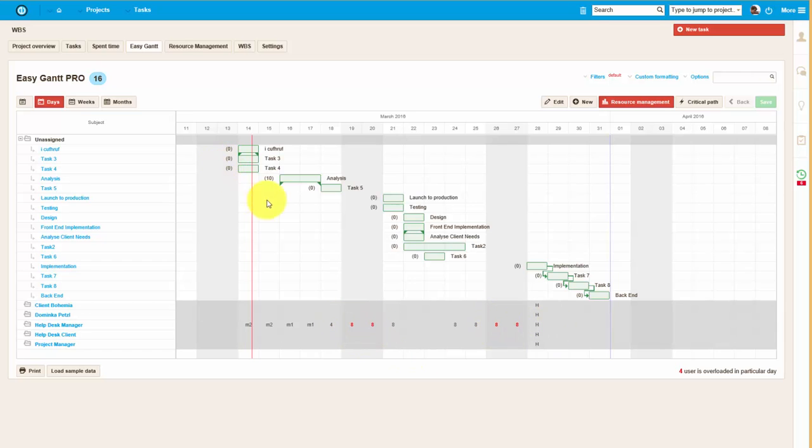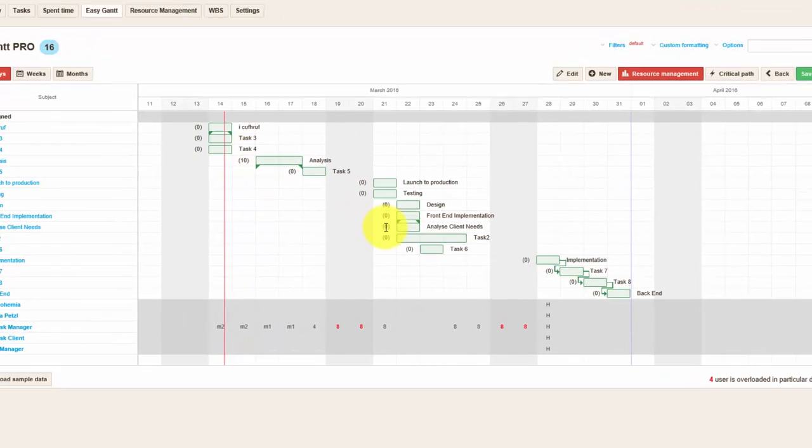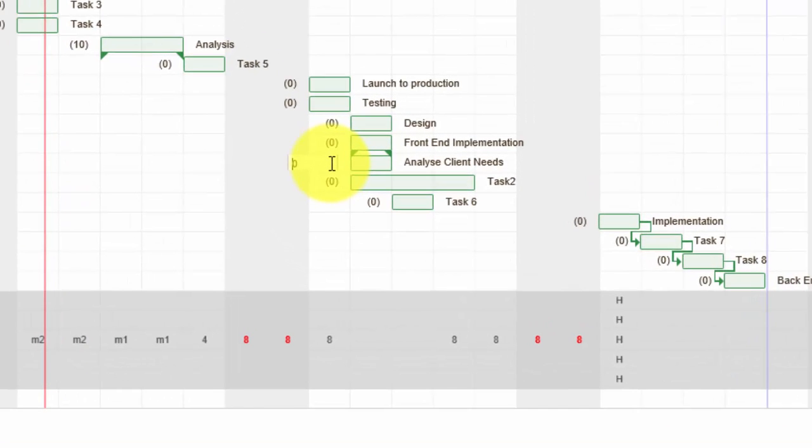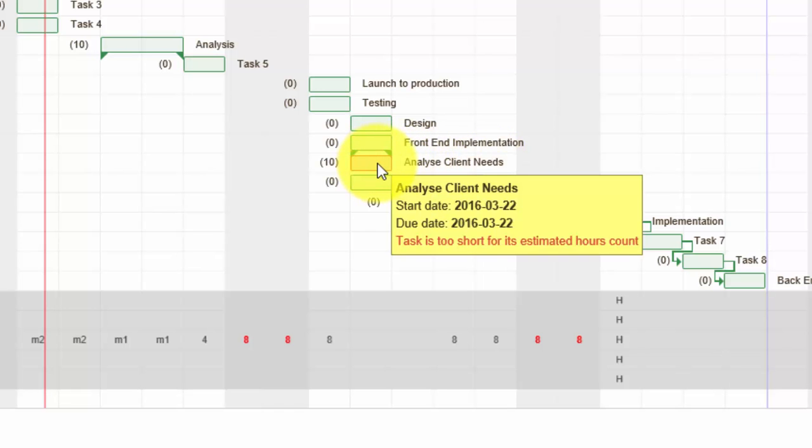Now let's look at the tasks. To adjust the total number of hours required for a task, simply double click on this number in brackets and write the correct time estimate for the whole task.